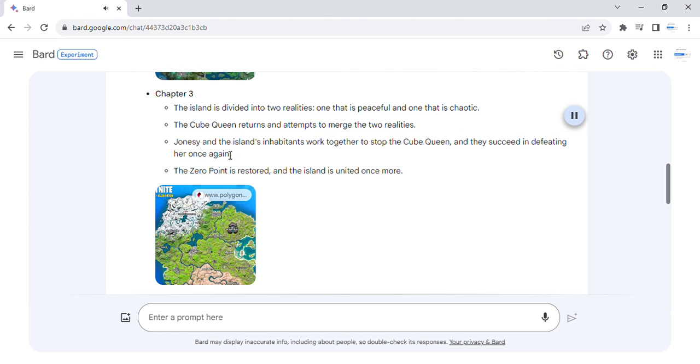Jonesy and the island's inhabitants work together to stop the cube queen, and they succeed in defeating her once again. The zero point is restored, and the island is united once more.